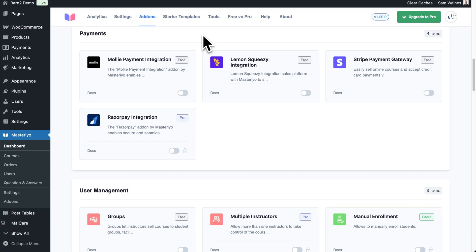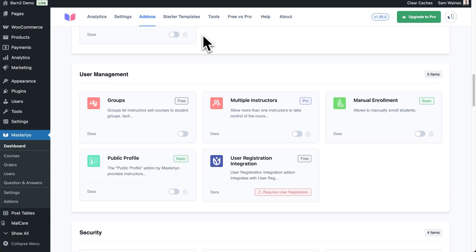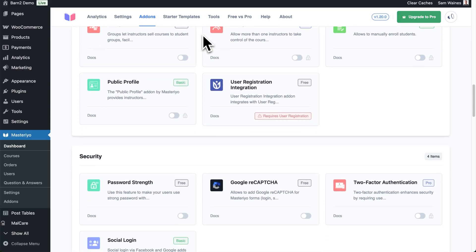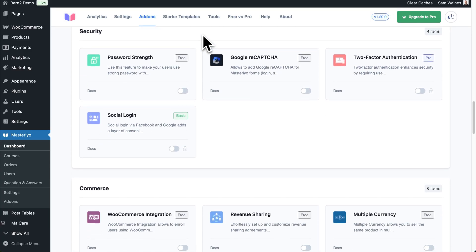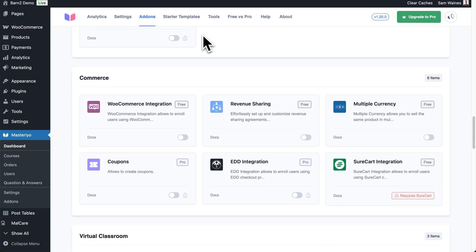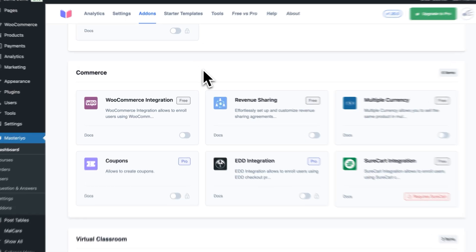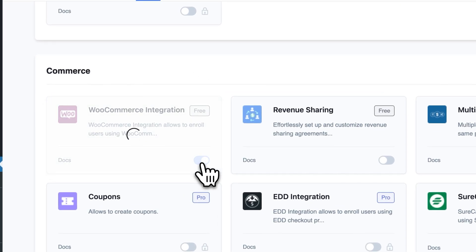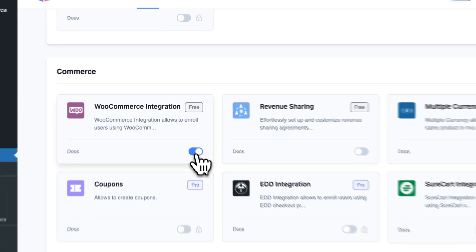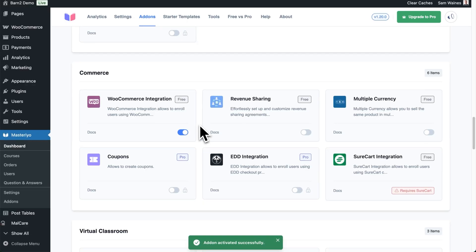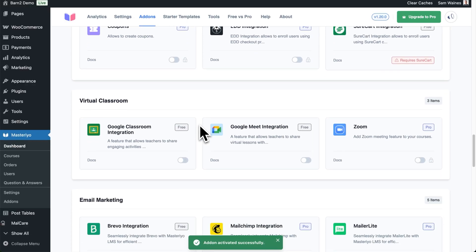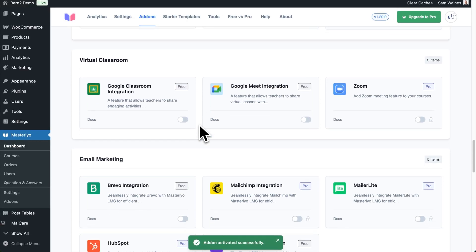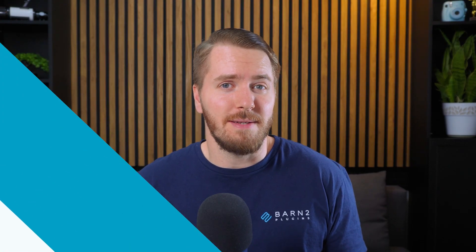The custom account page layout looks really professional and gives everyone a head start on their website design when adding courses. When I first saw all the available add-ons, I was actually very impressed because this is still the free version of the plugin and you can get a lot of integrations added on for free. So it doesn't feel like a half-baked plugin even in the free version, which is really awesome.